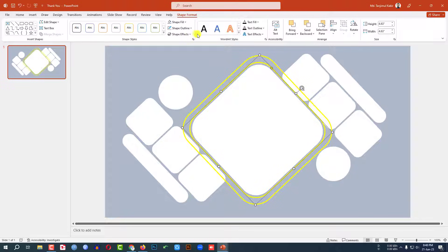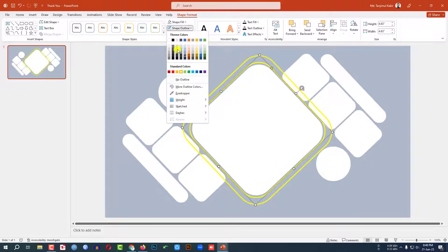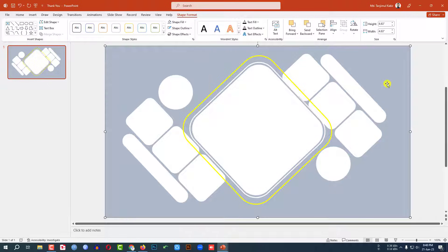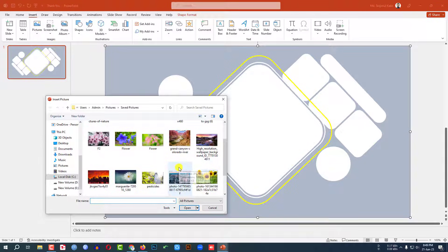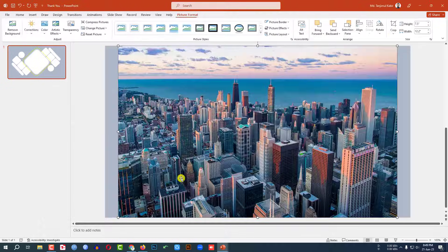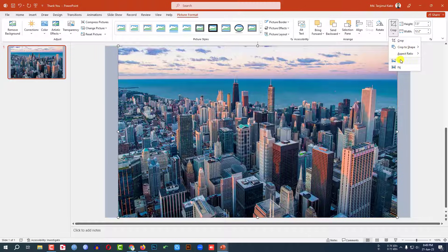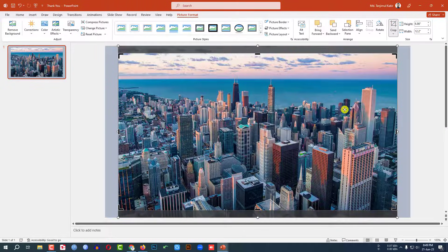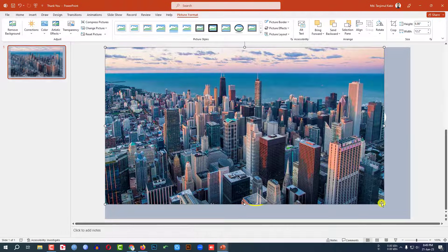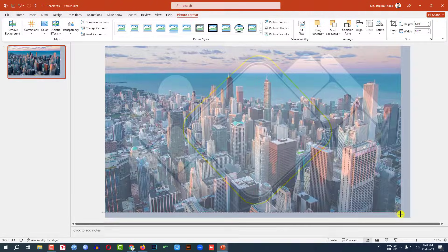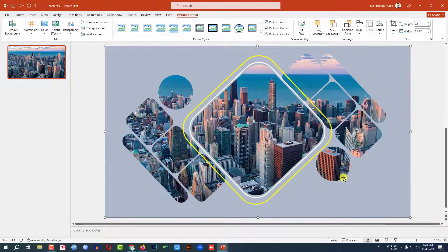Change the color of this shape, set shape outline to white. Then I need to add a picture. Go to Insert, go to Picture, This Device. I have downloaded a picture — click on it. Set the aspect ratio to 16:9 and place it. Click outside and increase the size, then right-click and send it to back.